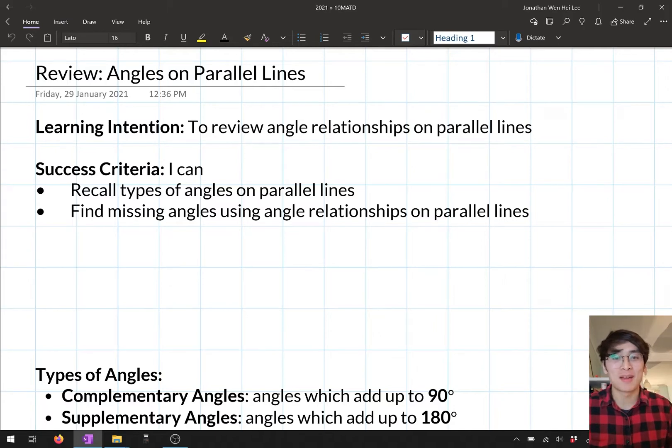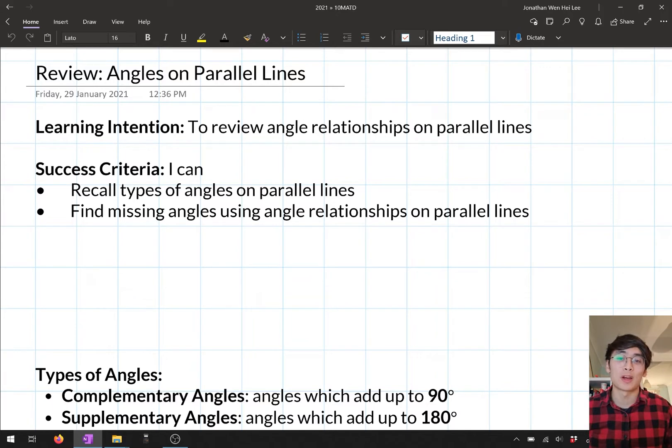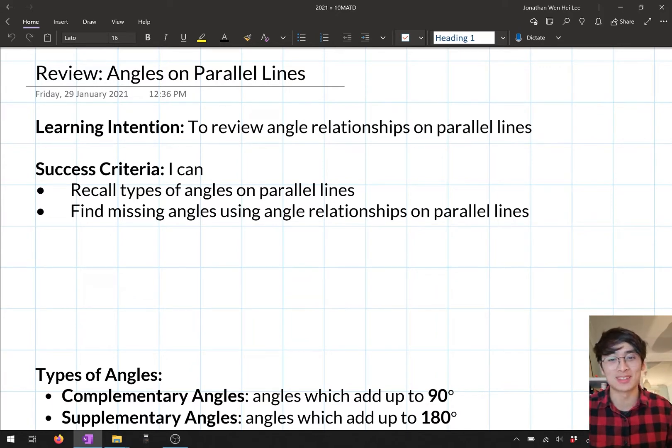Hello, Year 10s, and welcome back to mathematics. In today's lesson, we're actually starting our next topic. We're looking at this topic of properties of geometric figures.